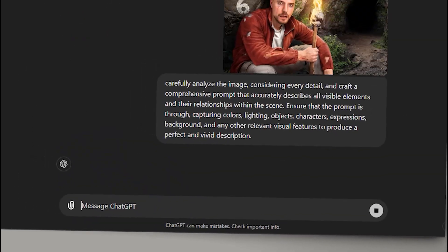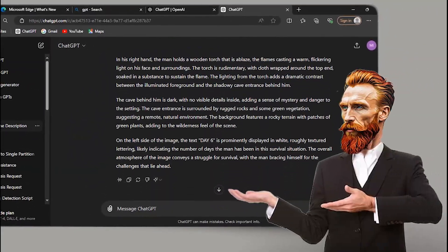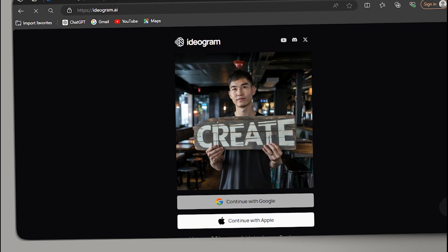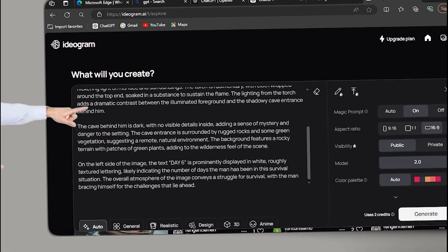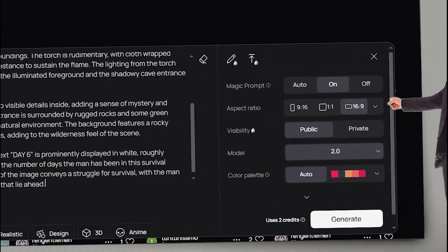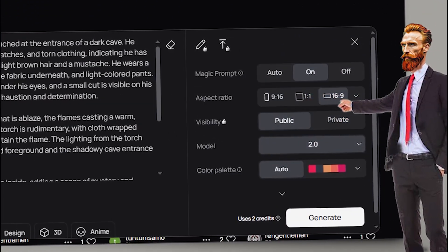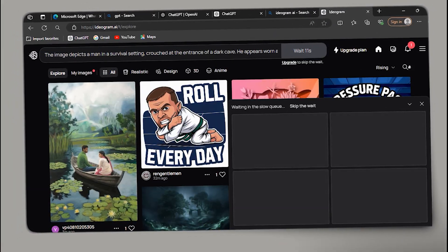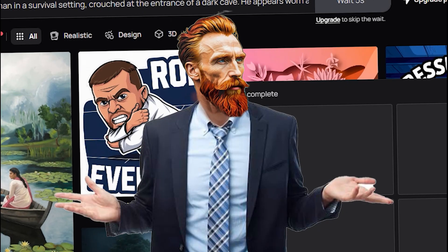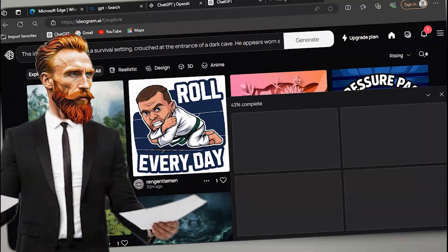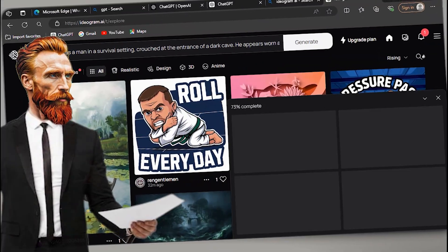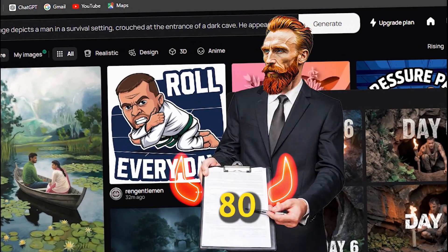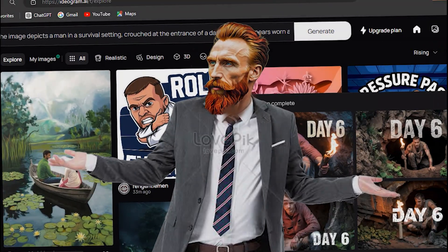Ensure the prompt is thorough — capturing colors, lighting, objects, characters, expressions, background, and any other relevant visual features to produce a perfect and vivid description. Now you can see it gives a detailed prompt. Copy the prompt, search for Ideagram AI, sign in with your Google account, and paste the prompt. Make sure the aspect ratio is 16 by 9, then generate. It will create four thumbnails in about 10 to 20 seconds. It's free for up to 10 to 20 prompts per day.